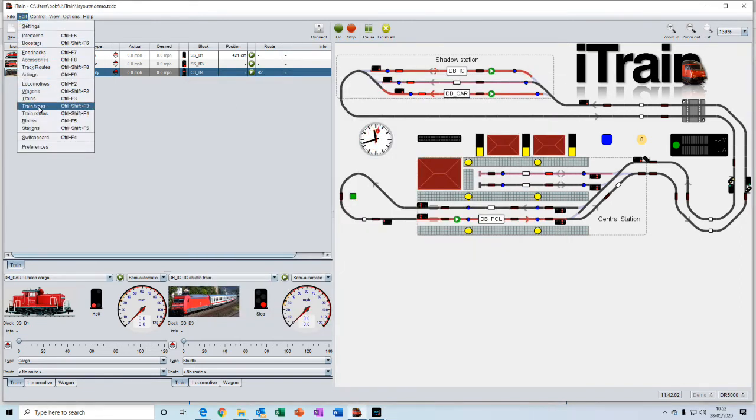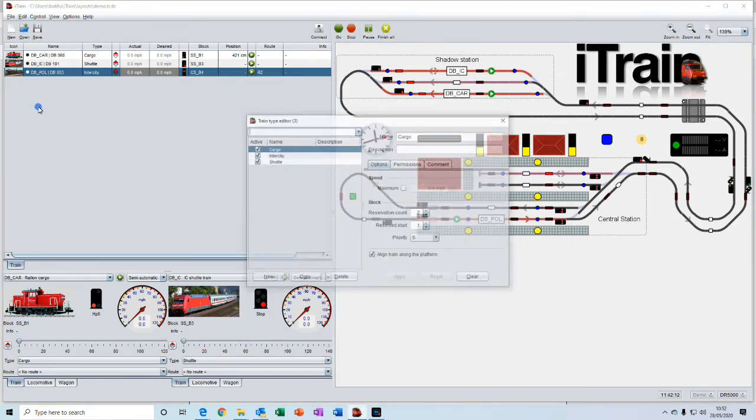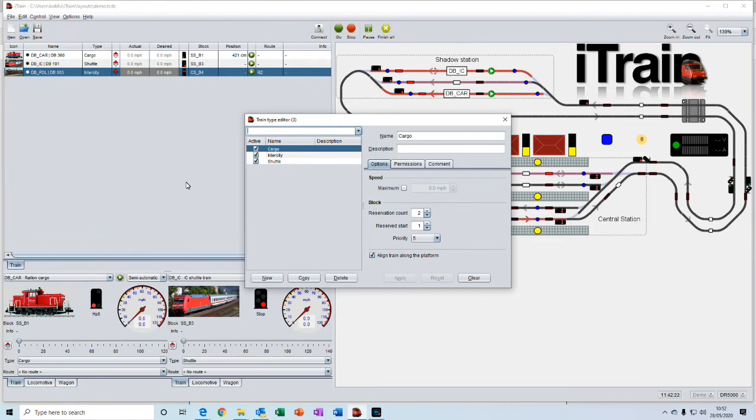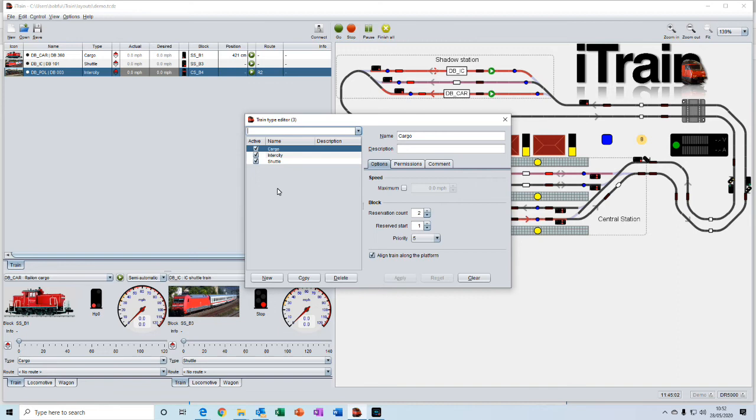Train types is where you can enter different types of trains, say a cargo train or an intercity train or a shuttle. And those types of train will have certain conditions put on them, perhaps. Perhaps all cargo trains you want to prevent from going to a terminal platform in a station, for example. Or maybe the cargo trains you want to restrict to a certain speed limit.